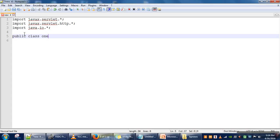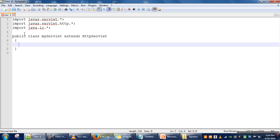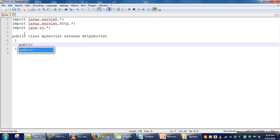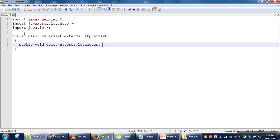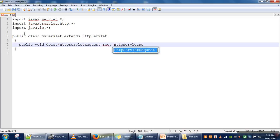The next thing we need to do is create a class — let's say our class name is MyServlet — and this class has to extend the HttpServlet class. That is the second step. The third step is that in this class we need to define a doGet or doPost method. This method needs two parameters: HttpServletRequest and HttpServletResponse.